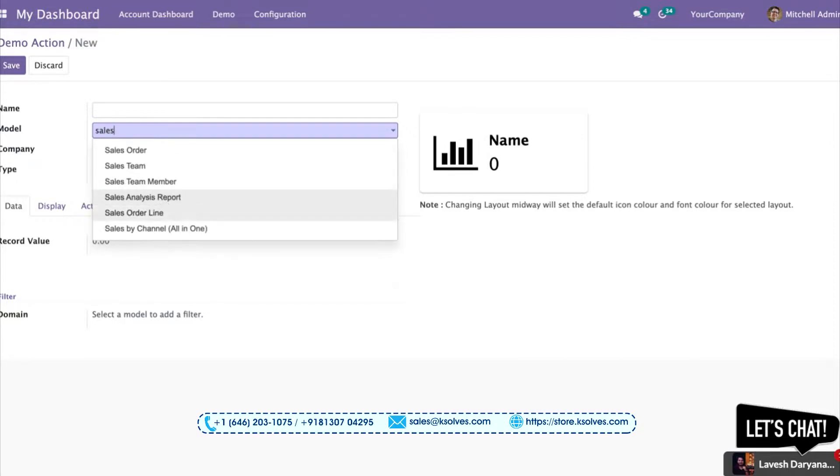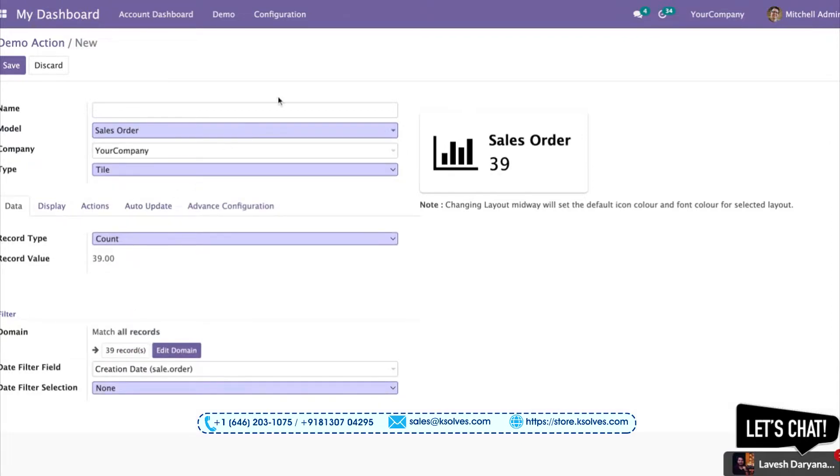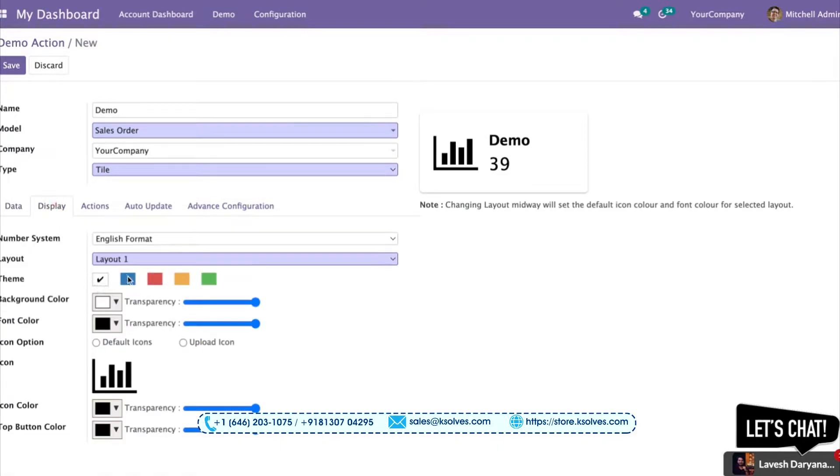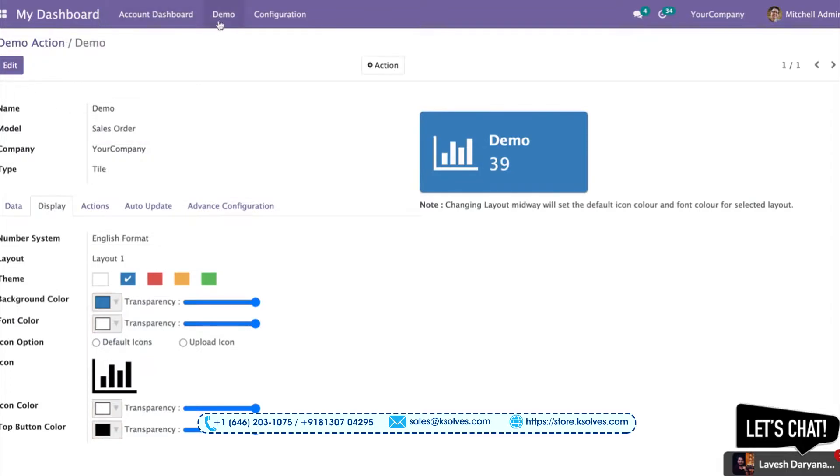I can give it a different name altogether. I can set it to count, sum, or average - I'll keep it count. I can change its color and even change the icon as well. Once I save it...